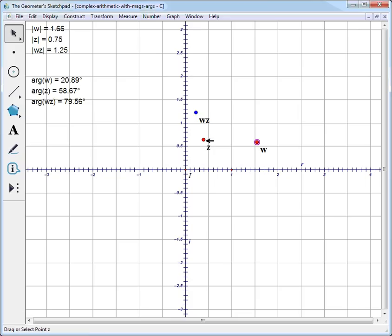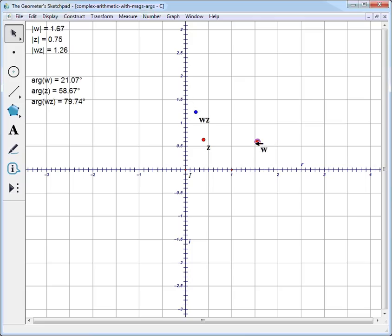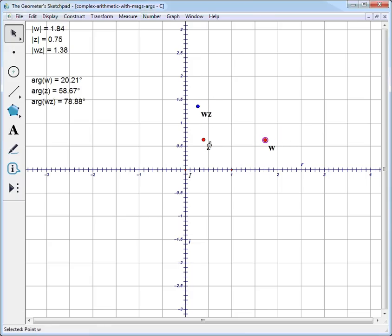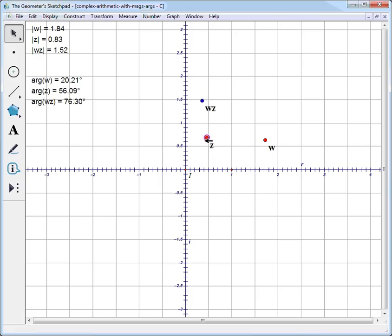Another way to see that: let's take W and just try to change only its magnitude. It's a little hard to do without setting up another sketch. But if we go out and in without changing the angle much — just change the magnitude — look what happens to WZ. Its angle isn't changing, but its magnitude is increasing and decreasing in lockstep with W. Similarly, if we change the magnitude of Z, that changes the magnitude of WZ, but it doesn't seem to change the angle unless I change the angle of Z.